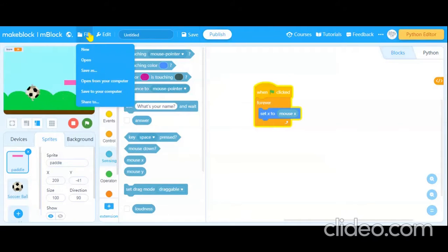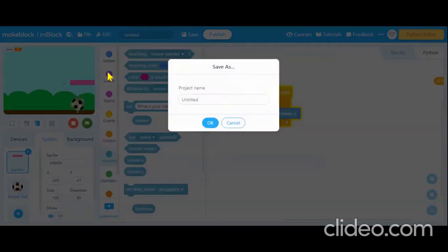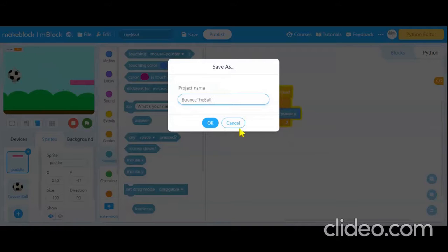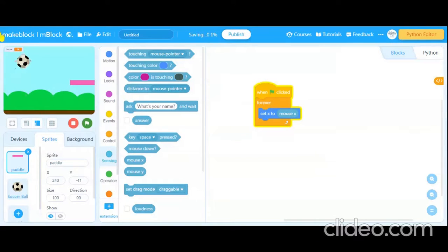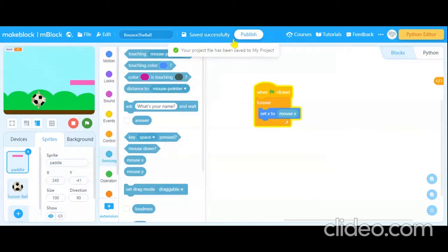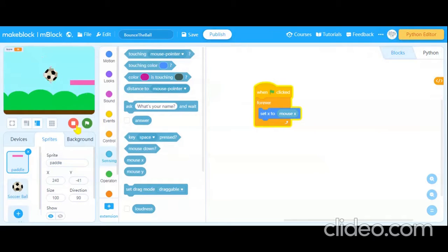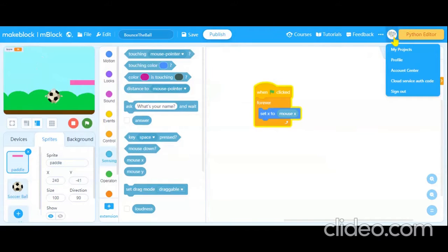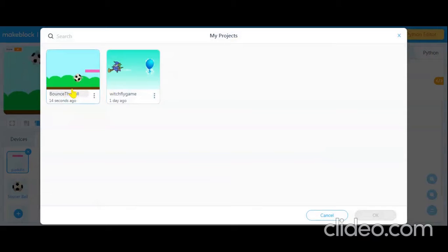For saving the project, go to File and click 'Save As'. Give it a name — I am naming it 'bounce' — then click OK. You can see the project is saving; just wait a few seconds and it will say 'Saved Successfully'. To open your project again, you can open your account on the site and find your project there.